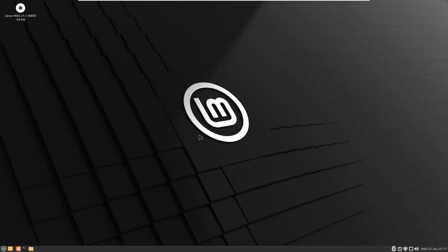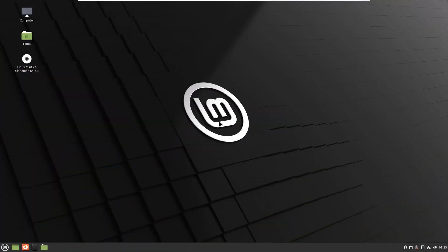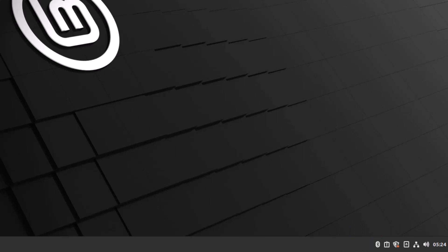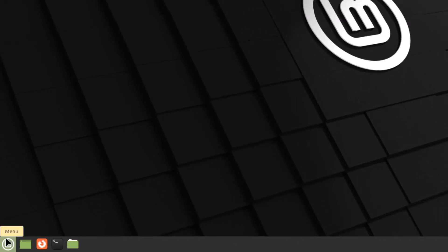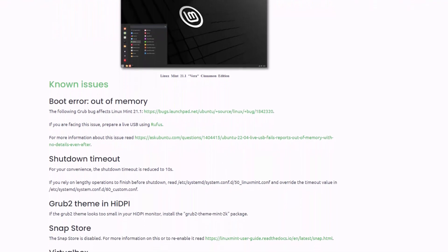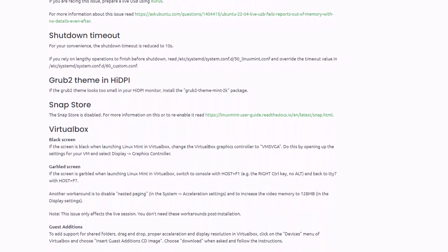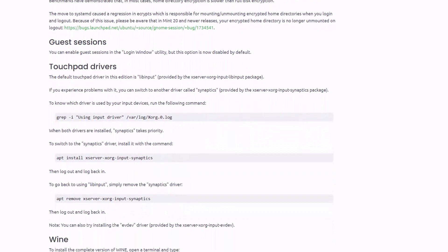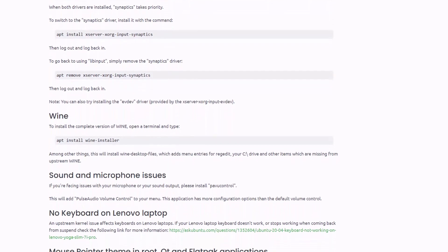That was all about Linux Mint MATE. Now let's shift to Linux Mint Cinnamon. In terms of the desktop background, both are more or less the same — the main difference on the desktop is that Cinnamon has Computer and Home directory icons visible, which were not present on MATE. The Cinnamon desktop environment is the original Linux Mint project, developed by Linux Mint itself. It's a fork of GNOME 3 but prefers traditional desktop metaphor conventions.